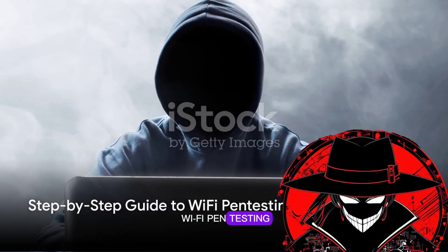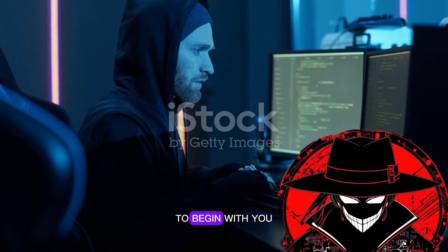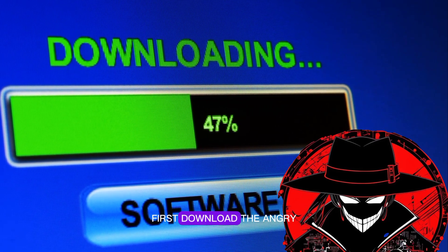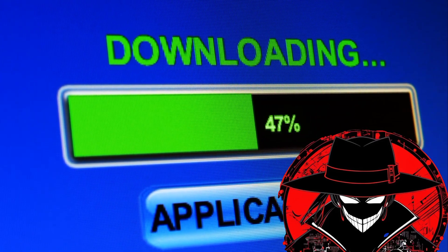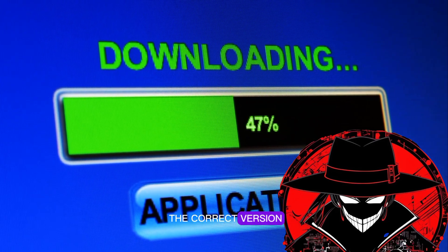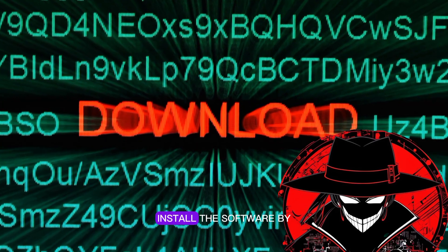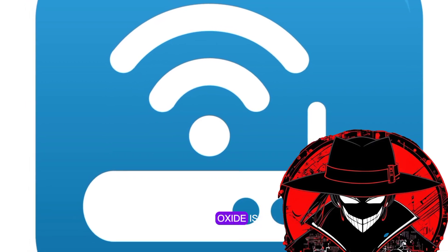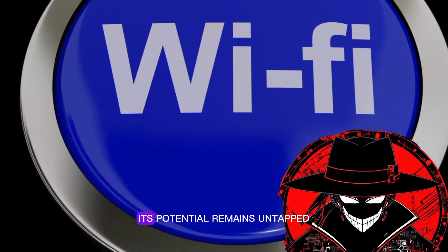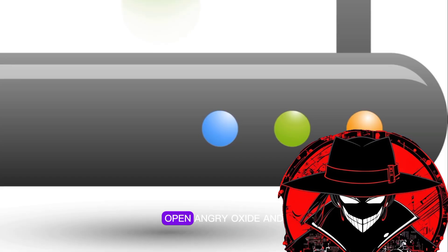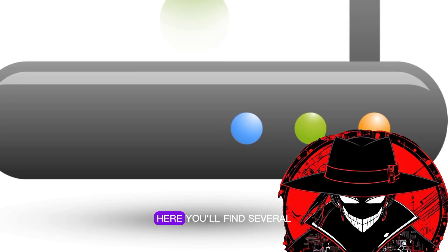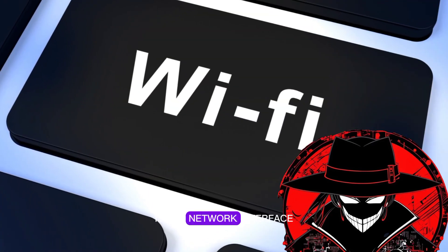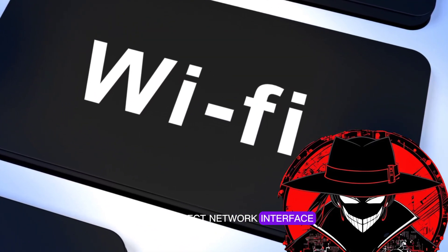Using Angry Oxide for Wi-Fi pen testing involves several steps. To begin with, you need to set up Angry Oxide. First, download the Angry Oxide software from the official website, ensuring that you're downloading the correct version for your operating system. Once downloaded, install the software by following the on-screen prompts. Next comes the configuration. Open Angry Oxide and navigate to the Settings tab. Here, you'll find several options to customize your pen testing experience. The most crucial setting to consider is the network interface — make sure to select the correct network interface for your device.